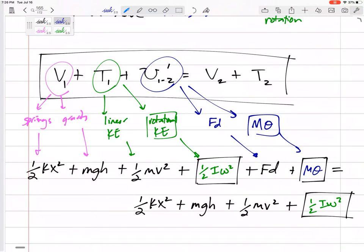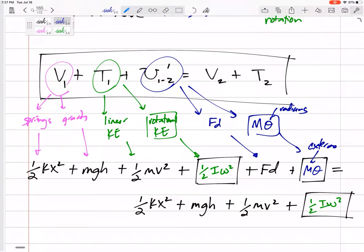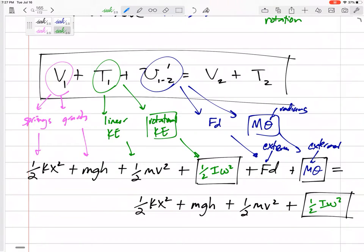This M·θ is for a constant moment acting through an angular displacement θ — the same idea as force times distance. This θ must be in radians, not degrees. This is an external moment — a couple moment being twisted on the object, not a force with a moment arm. If there are forces, those show up in the F·d term; a couple moment drawn on the system goes in the M·θ term.